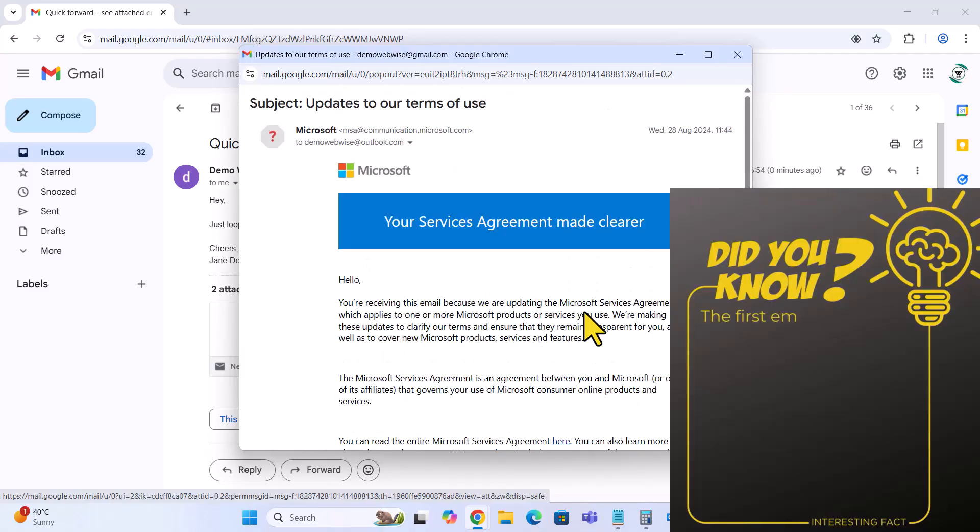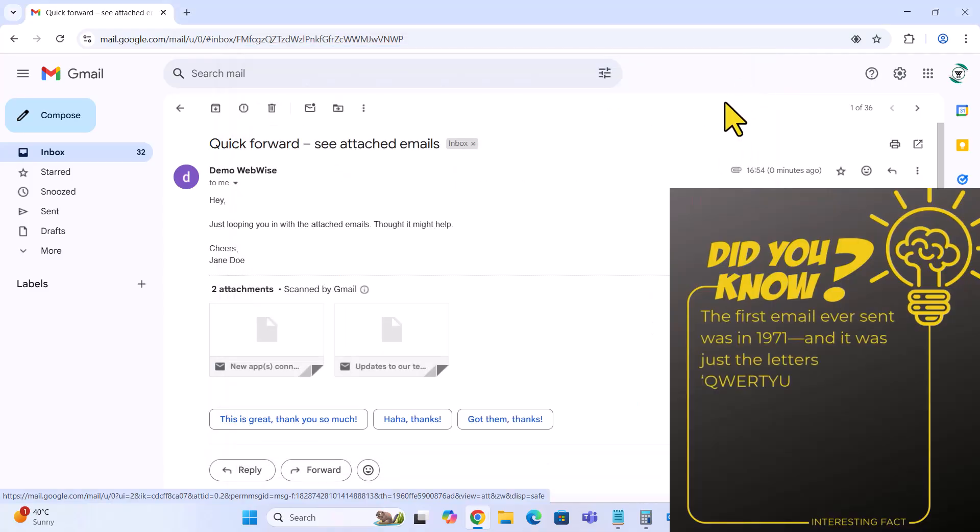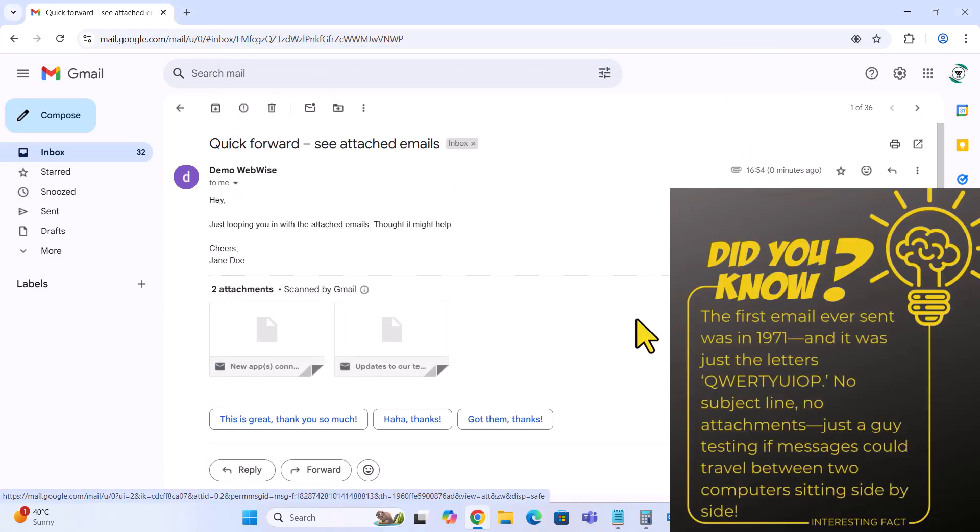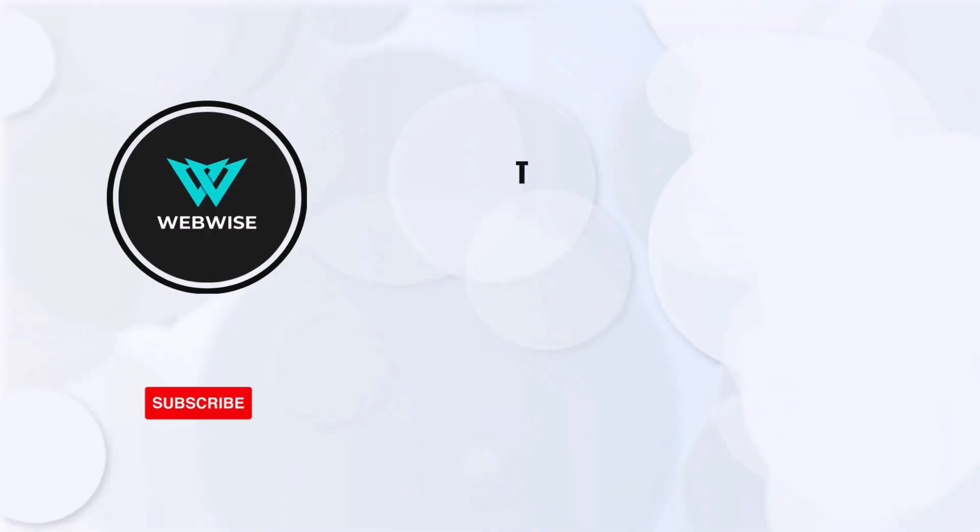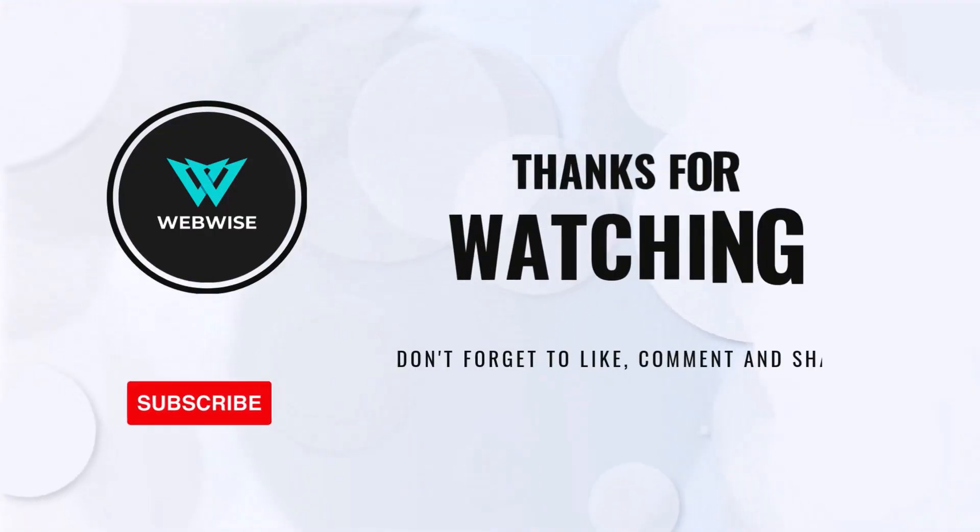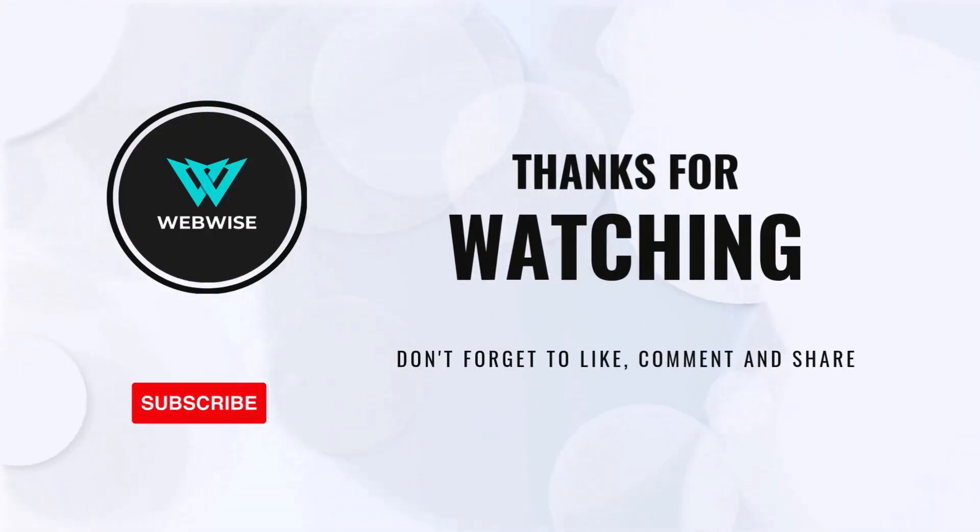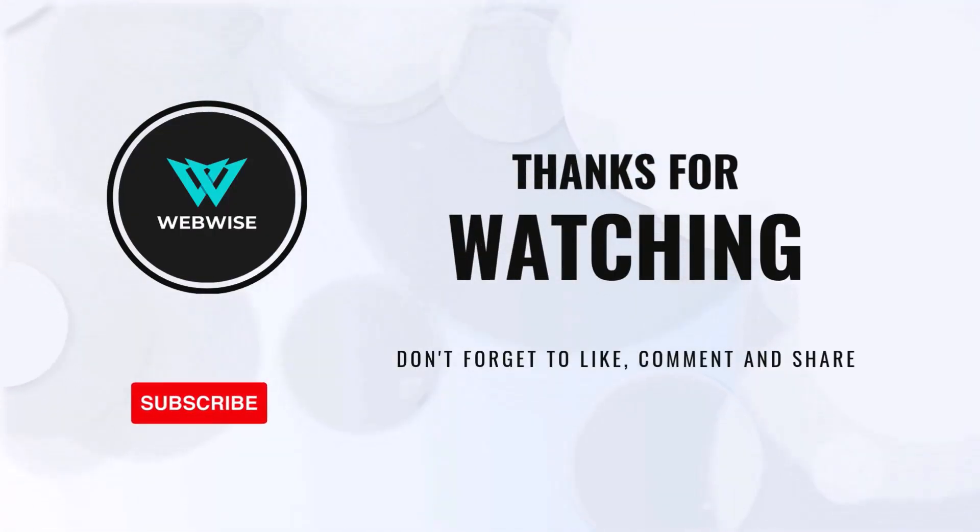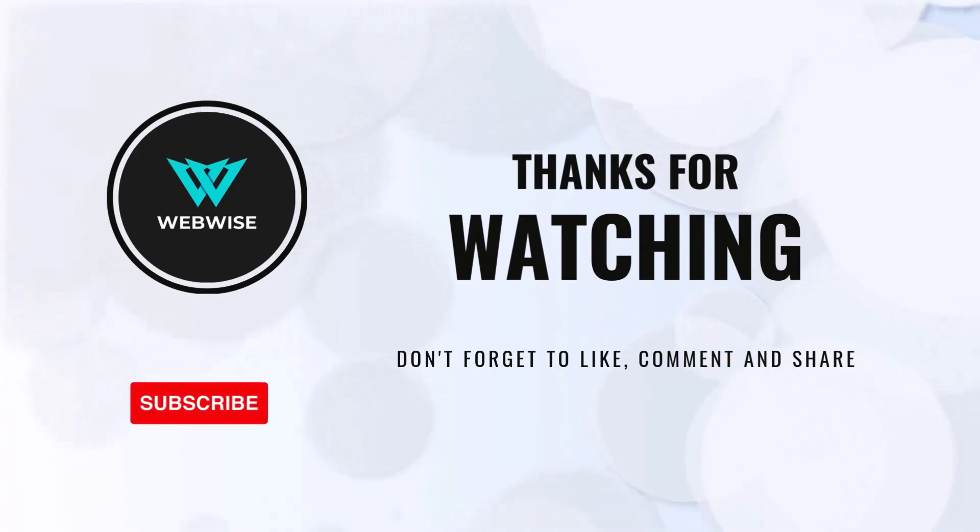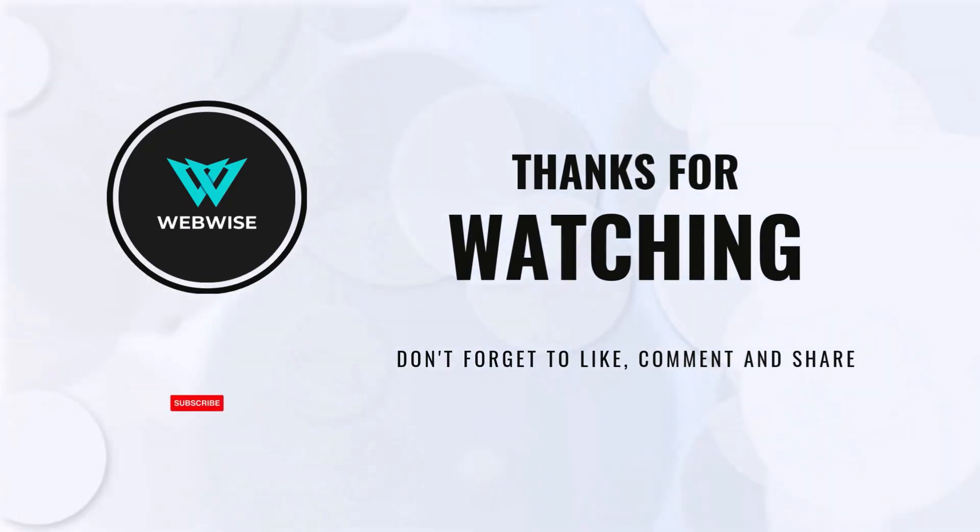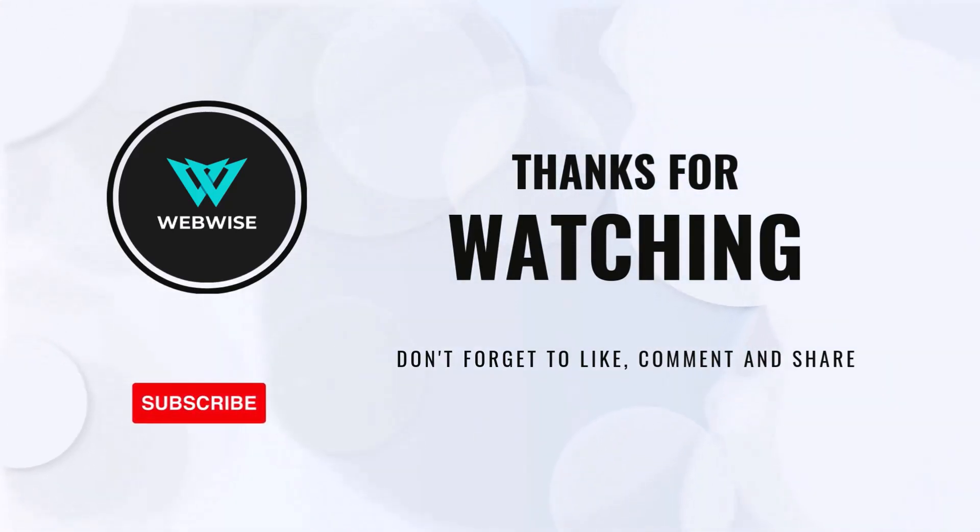And with that, it's a wrap for this video. If you found it useful, please give it a thumbs up and subscribe to the channel for more videos like this. If you have any questions or suggestions for topics you want me to cover, please drop a comment below. I'll catch you in the next one. Take care. Bye.